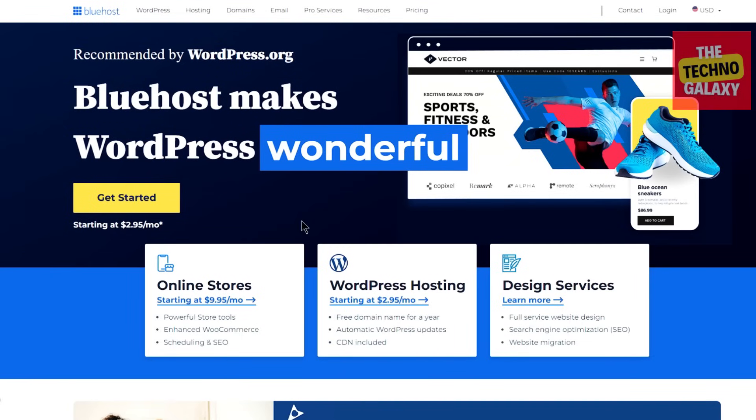Bluehost is known for being one of the most popular web hosting companies because of its affordability, excellent value, great performance, and being really newbie friendly. It's also officially recommended by WordPress.